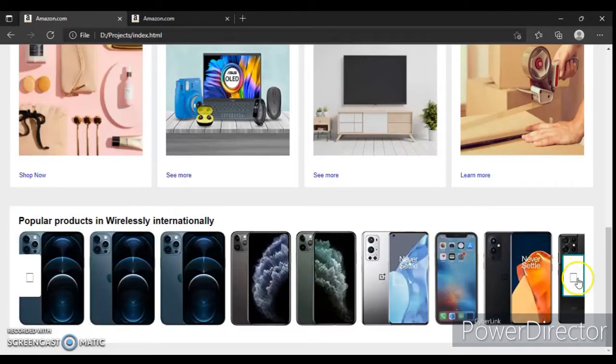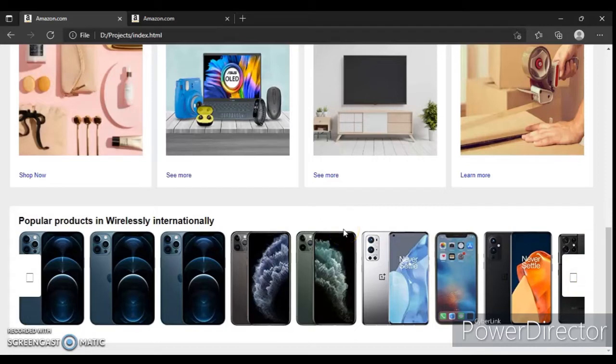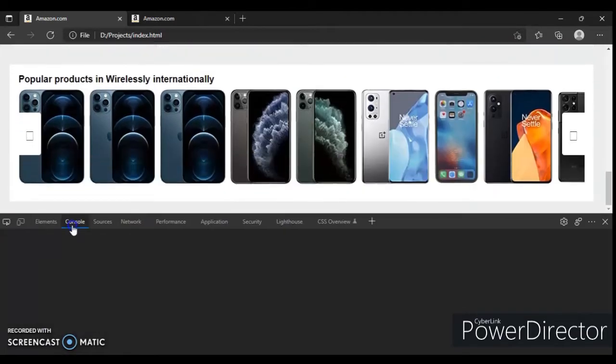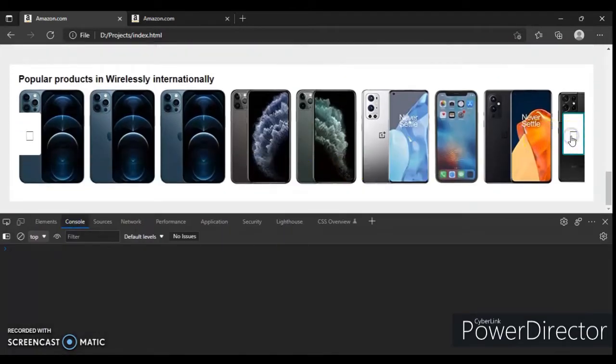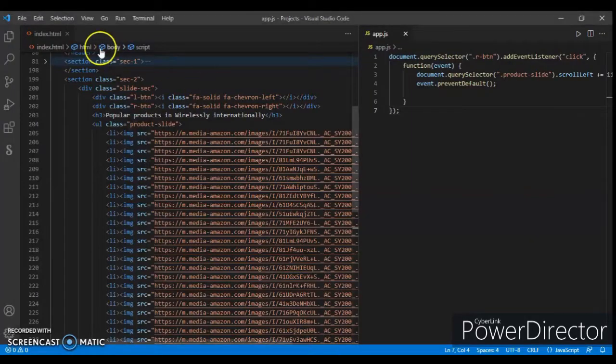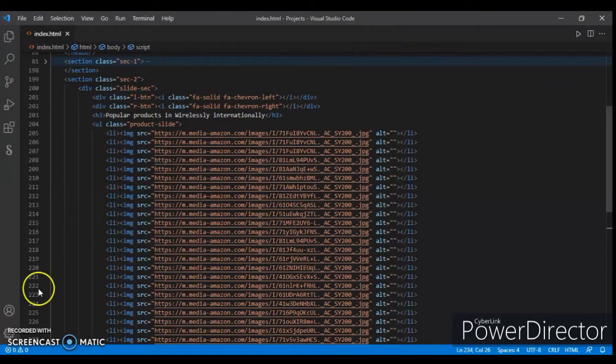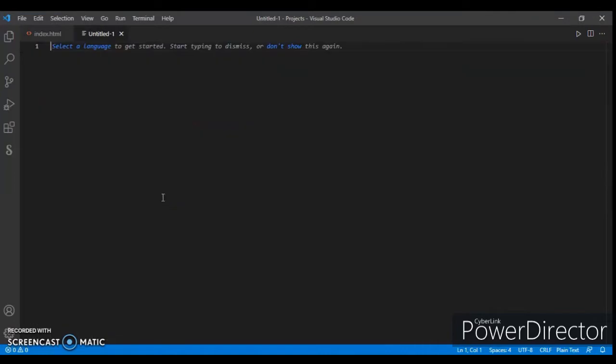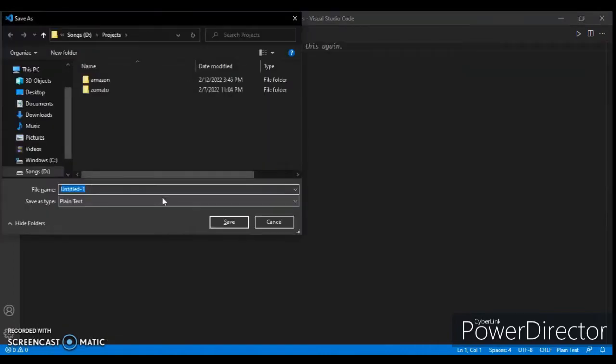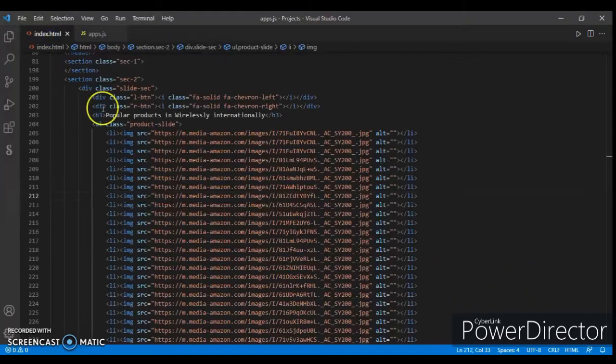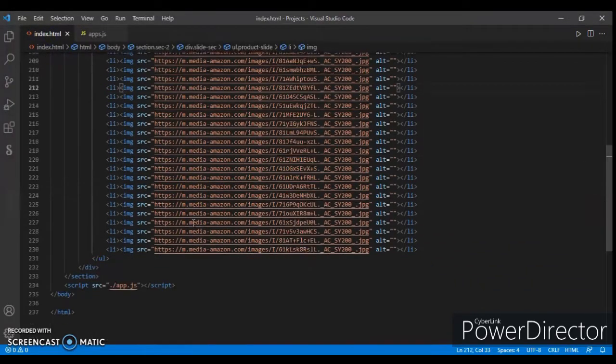Click on this button, it's not scrolling. Open the console log. When we click on it, nothing happens. Let's change the file name and rename it. Create another JavaScript file.